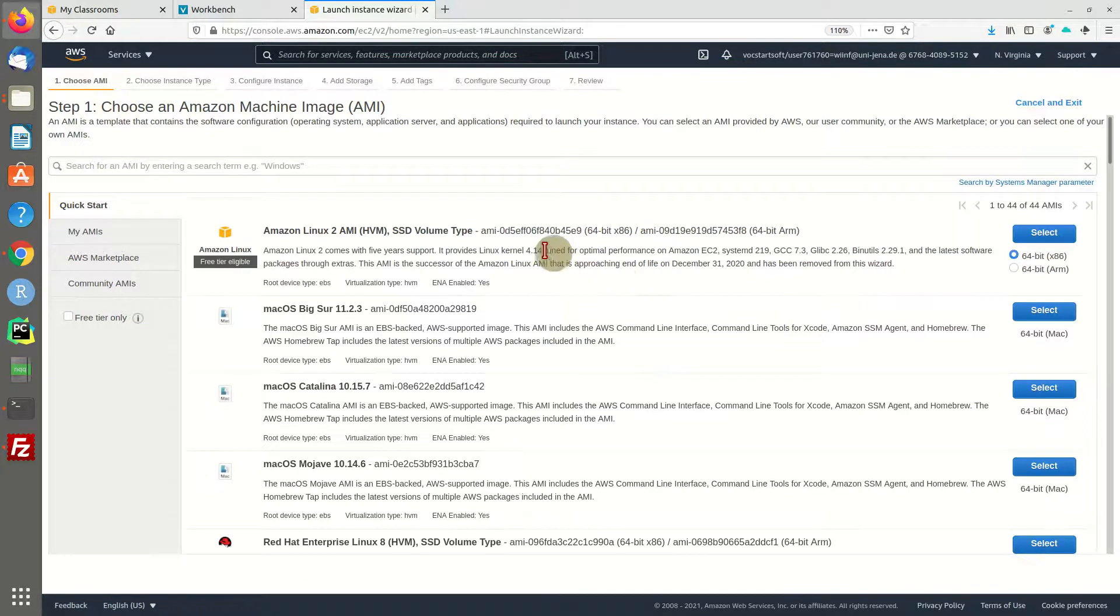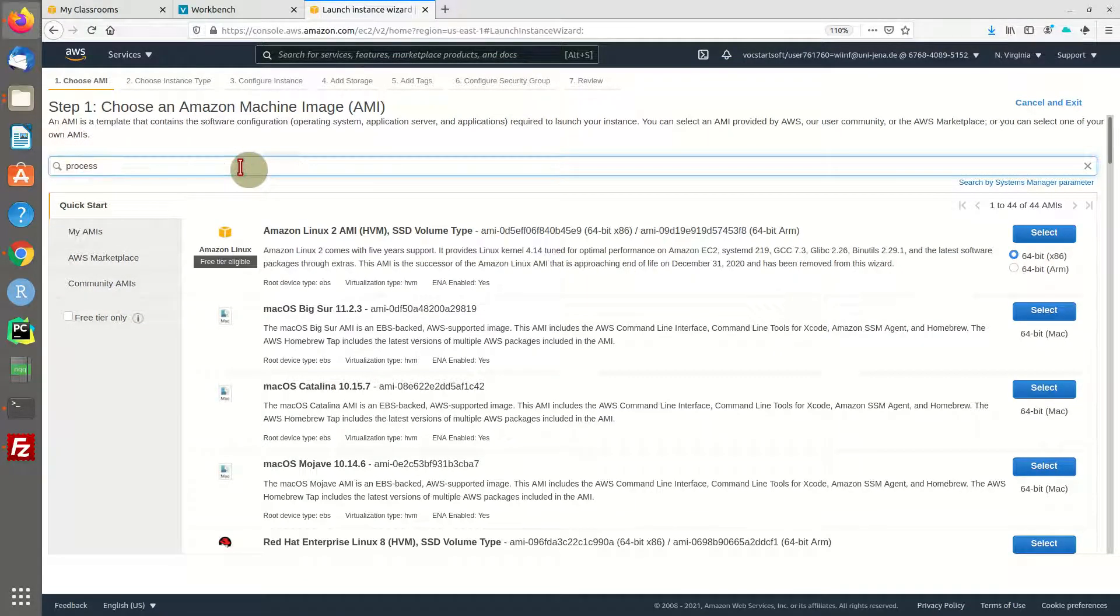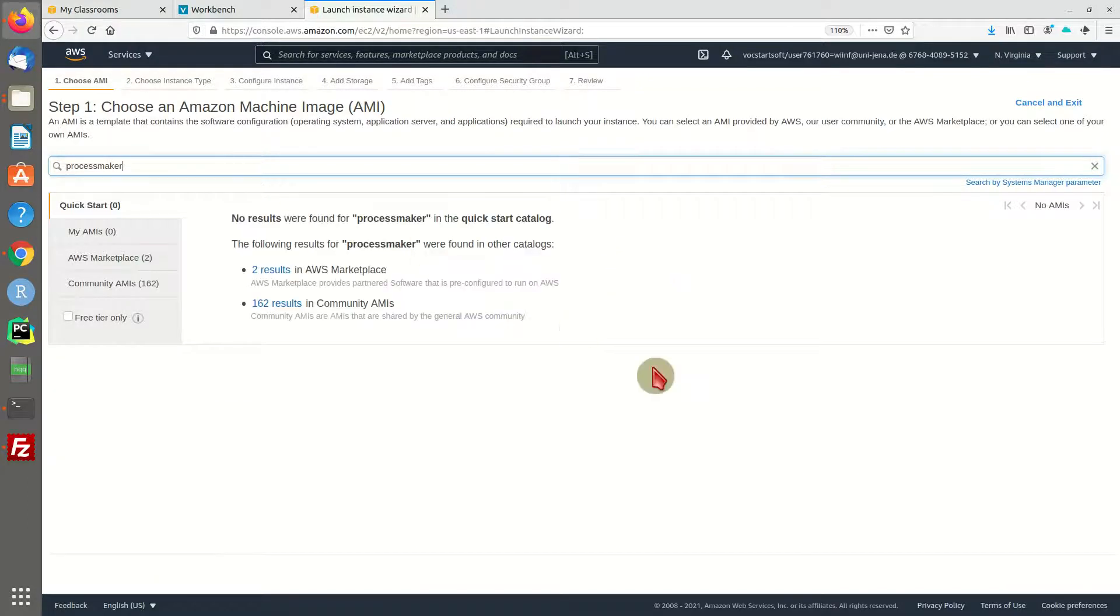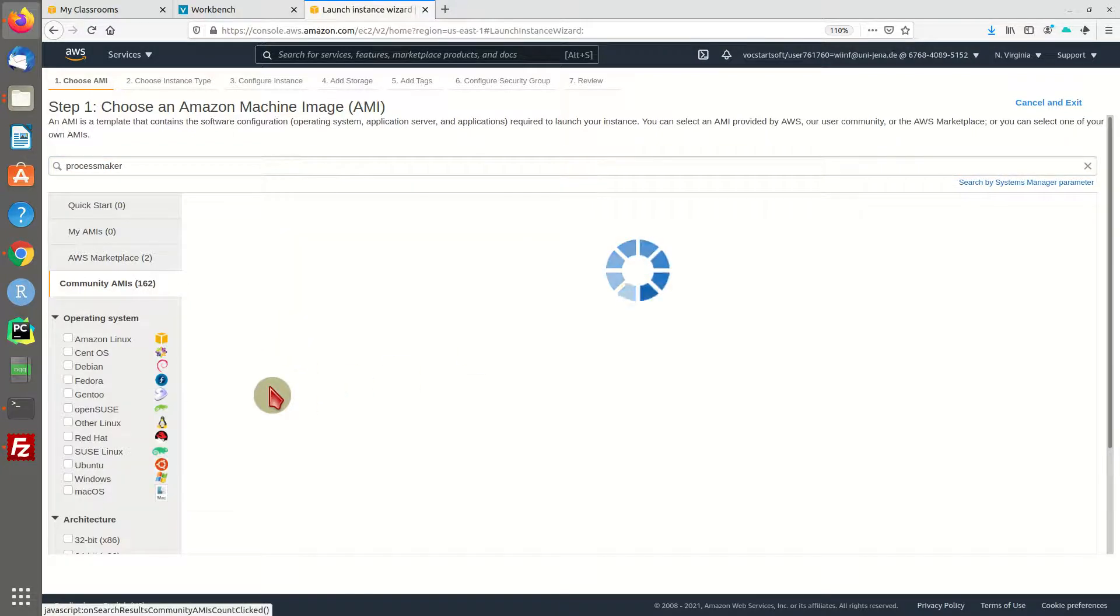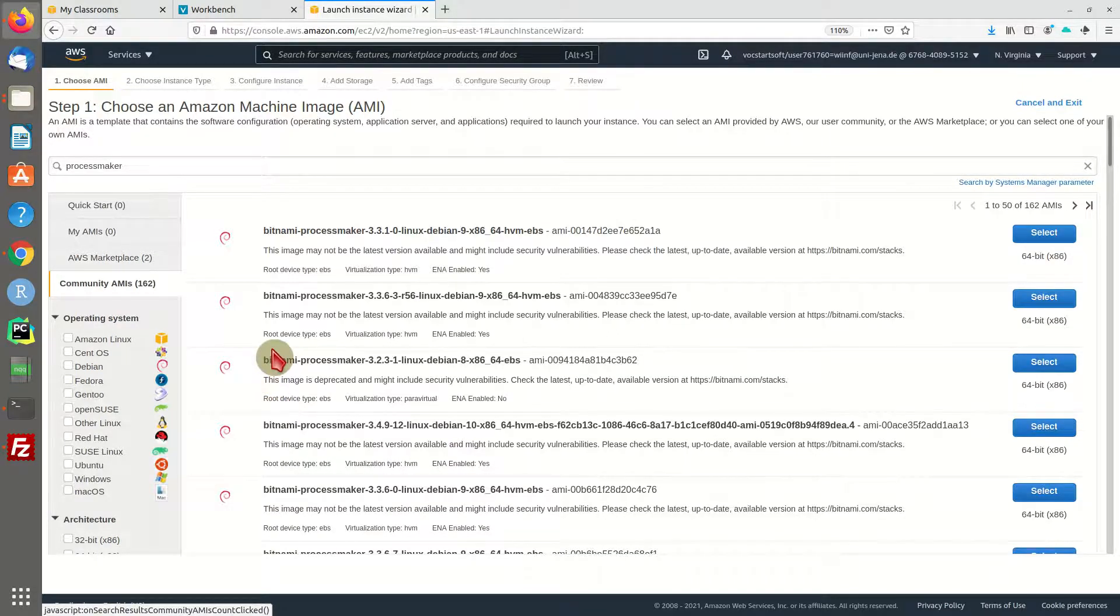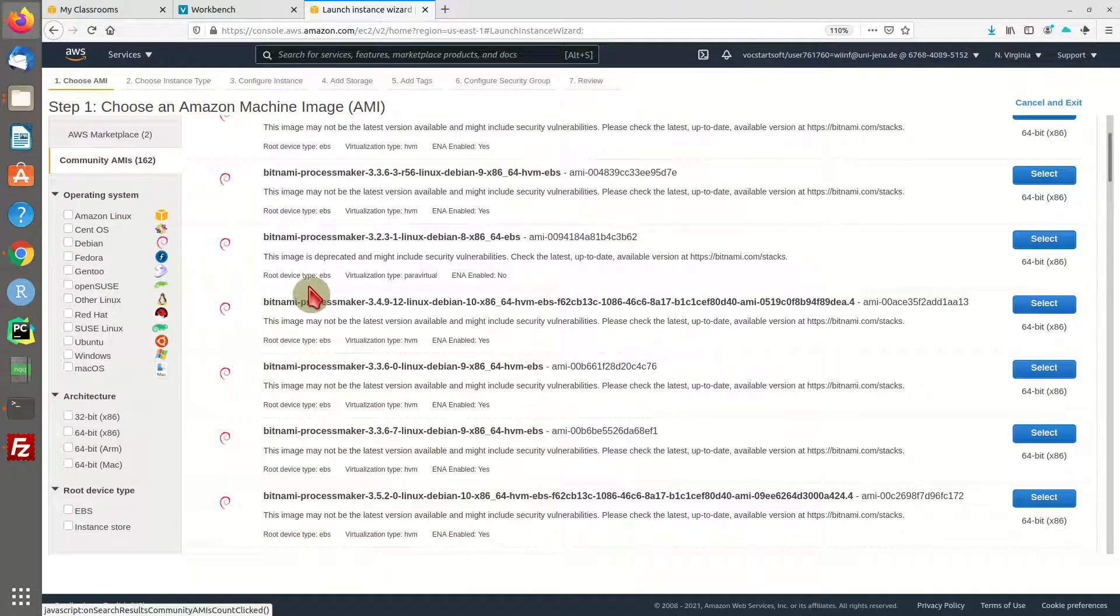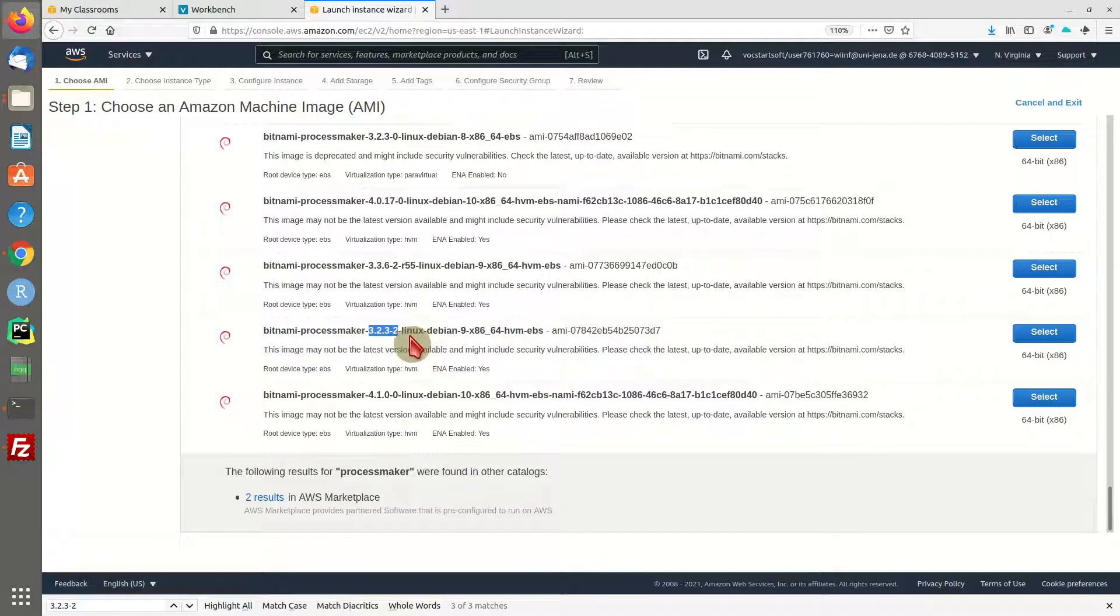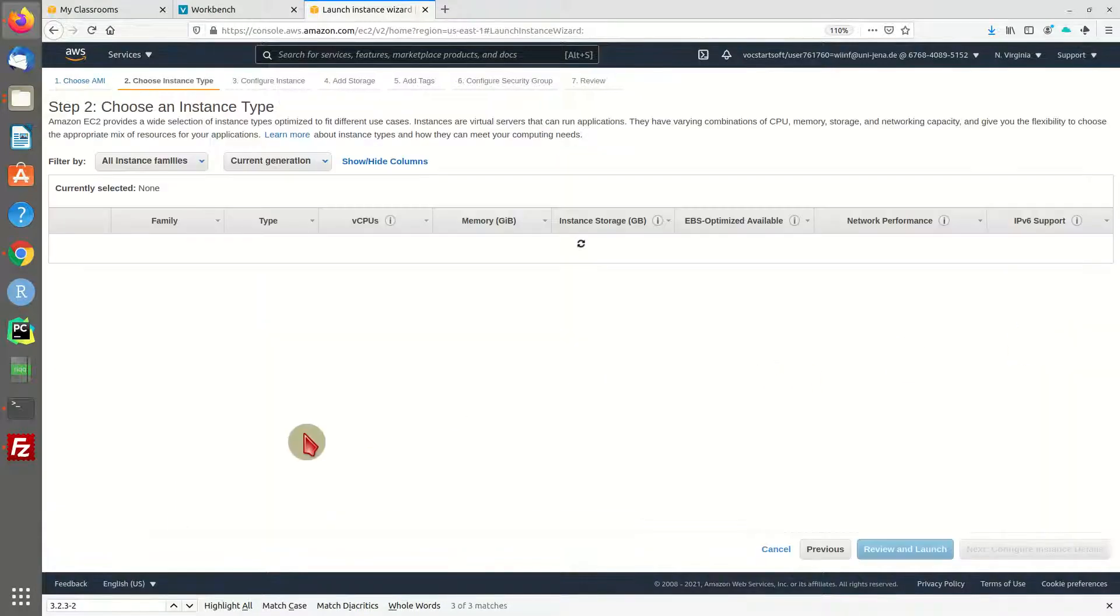Now we are going to search for ProcessMaker. We find different options - some managed instances and a lot of community AMIs. I am going for community AMIs. There are different versions. I will go for 3.2.3 on Debian Linux.